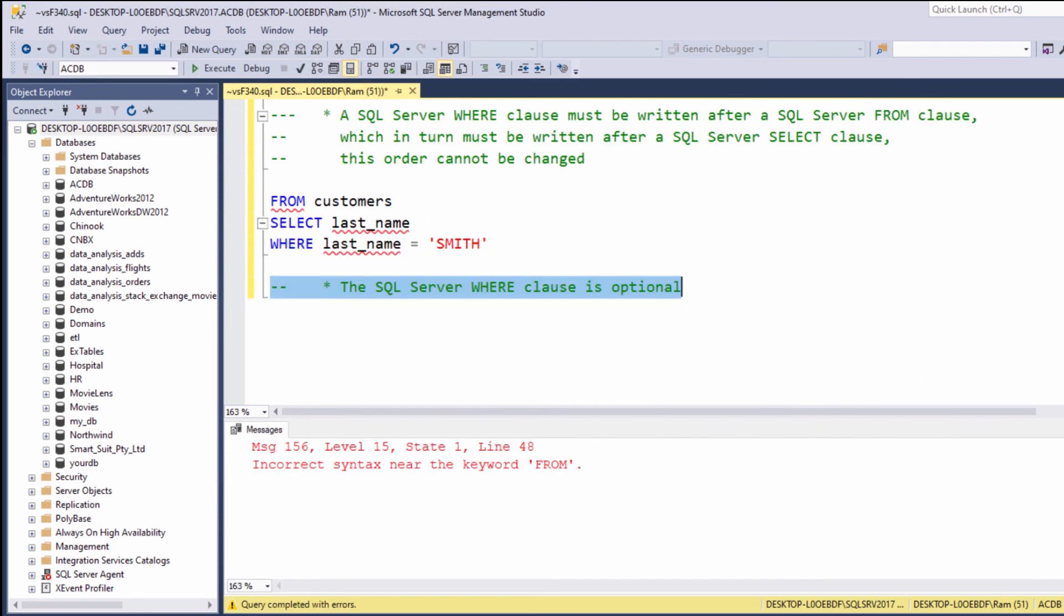One last thing: Remember that the WHERE clause is optional. Use it only if you want to restrict the results. SELECT and FROM, on the other hand, are mandatory.